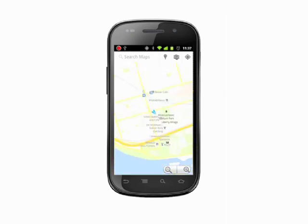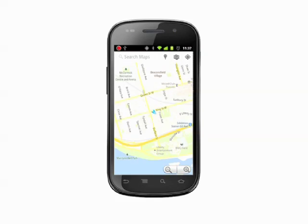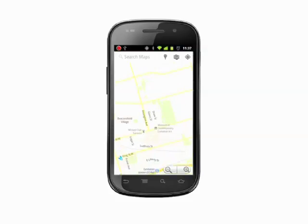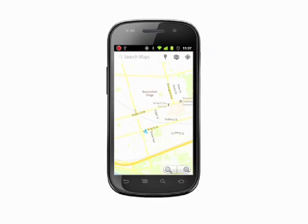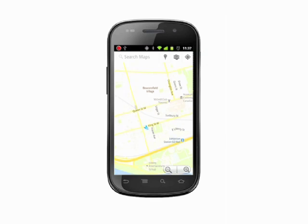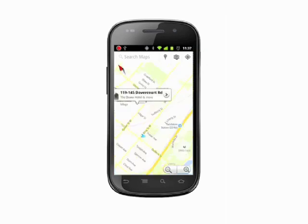With one finger, tap and hold on the screen and then drag to pan the view. Tap with two fingers and twist to rotate the map view on the screen.